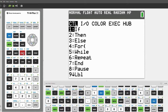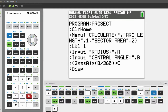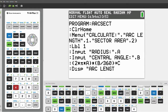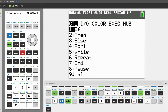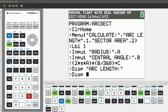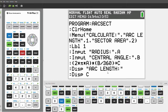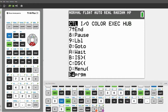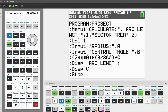Click Enter, click Program, scroll over to I/O, and press 3 for Disp or Display. We will display the text "Arc Length". Click Enter, click Program, and then display the variable C — this will display the arc length. Click Enter, click Program, scroll all the way down to Stop, and press Stop. Now we can get started on writing the code for the sector area.